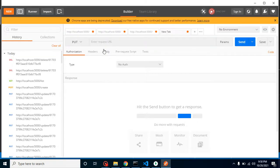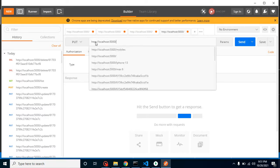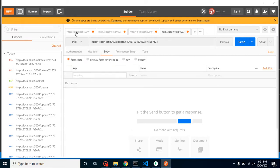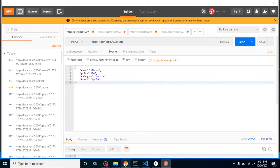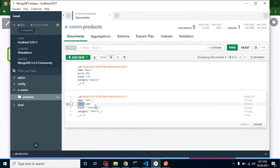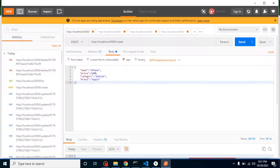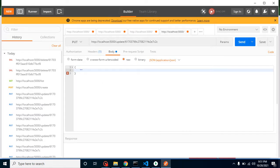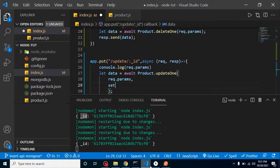We will set the data that we send in the body of the PUT request. In Postman, select the PUT method, put the URL with port 5000, slash 'update', then the ID. We want to update only the price — if you want to update more fields you can add more. Go to Body, select JSON, and put price as $500.